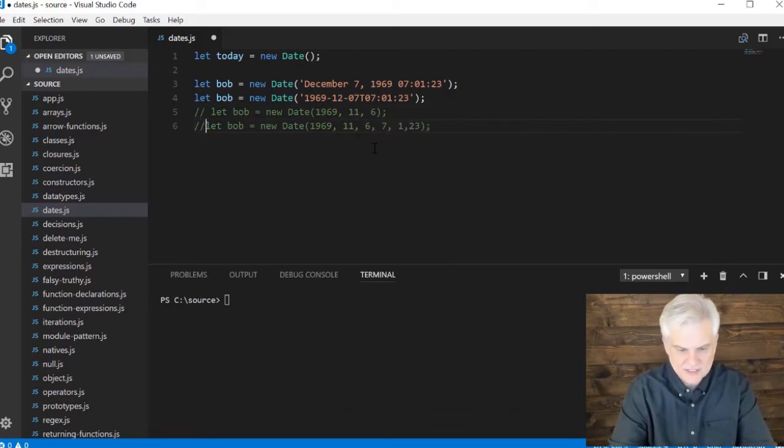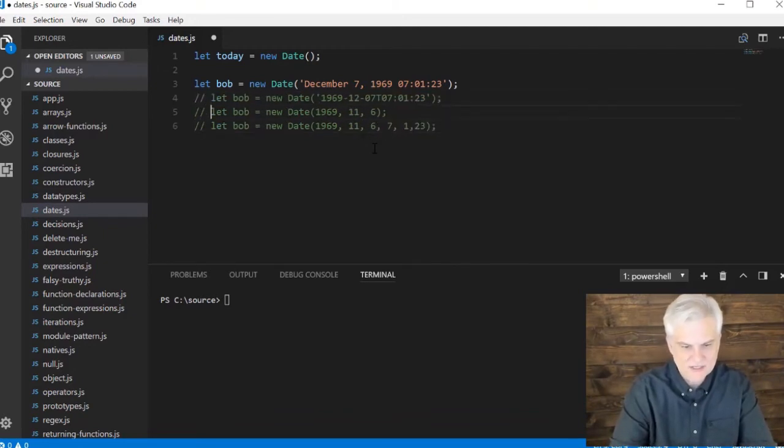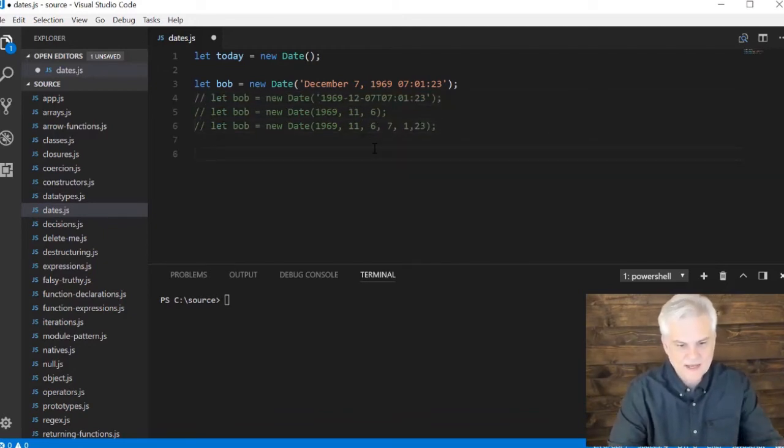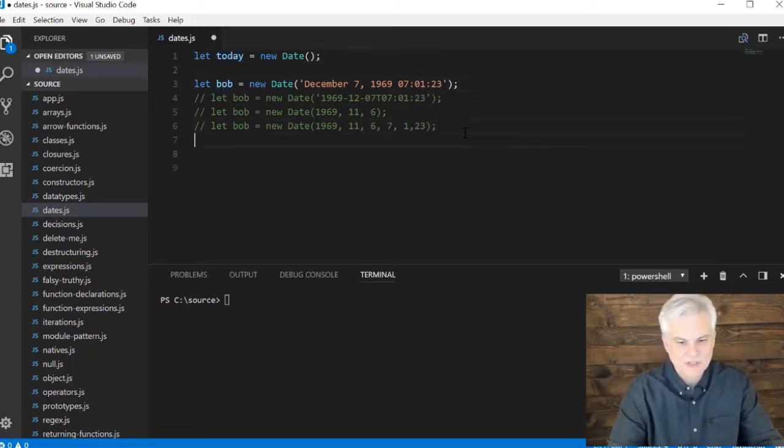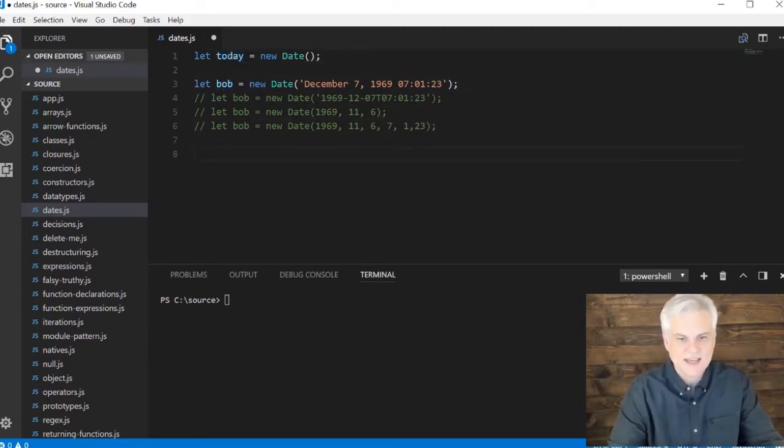I'm not going to use these, but I just want to show you that they exist. But we have here now today's date and my original date, my birth date.